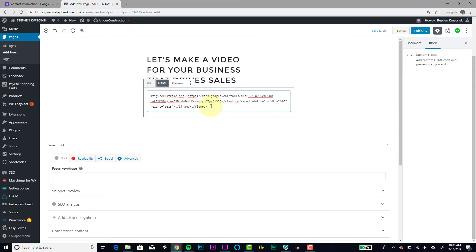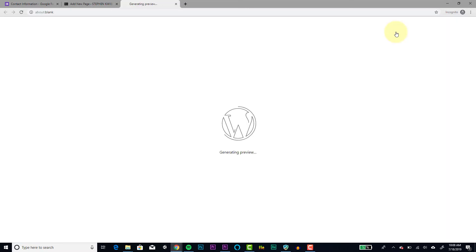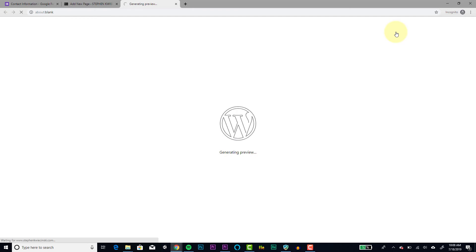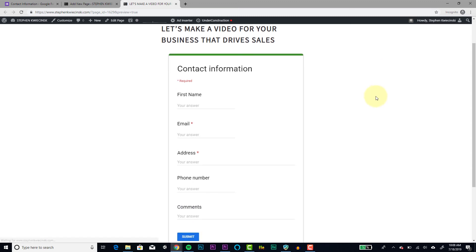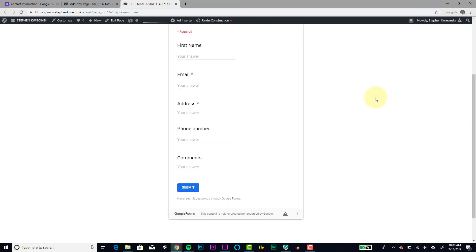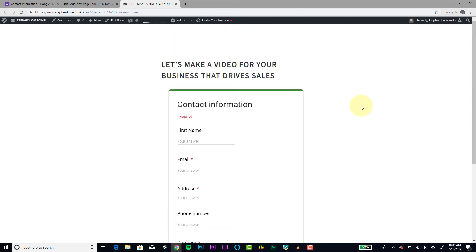And we'll see by clicking preview that WordPress is going to just display this Google Form on our page and it's going to look nice and pretty. There we go. We see our title and we see our form and everything looks good. And that's really as easy as it gets to add your Google Form over to your WordPress website.